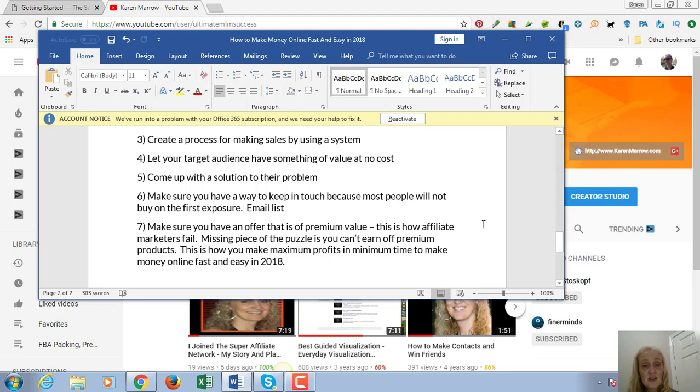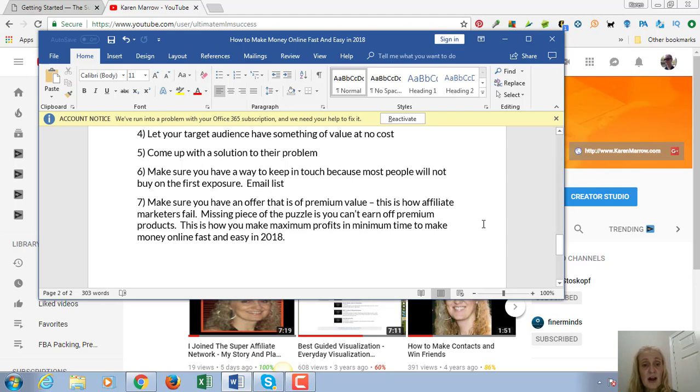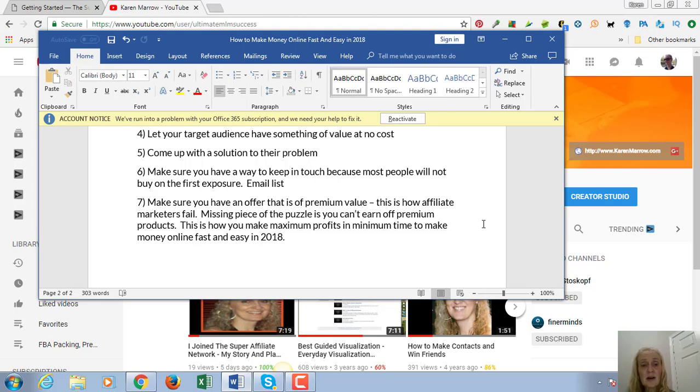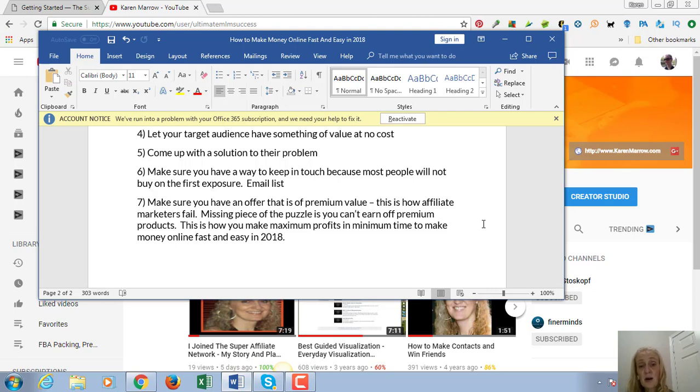The last thing is to make sure that you have an offer that is of premium value. That's how affiliate marketers fail. You promote something that there's not a lot of commission, that you can't make a lot of money. If you don't have things in place where you can offer premium products, then you won't be able to scale your business by using paid advertising, because you're always going to be losing money whenever you run a promotion. You just don't have the cash flow to make a profit if all your products are of low value. You need to have premium value. That's how you make maximum profits in minimum time, and that will help you to make money online fast and easy in 2018.